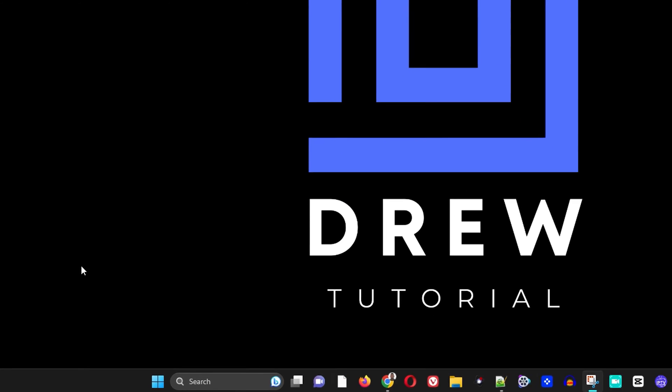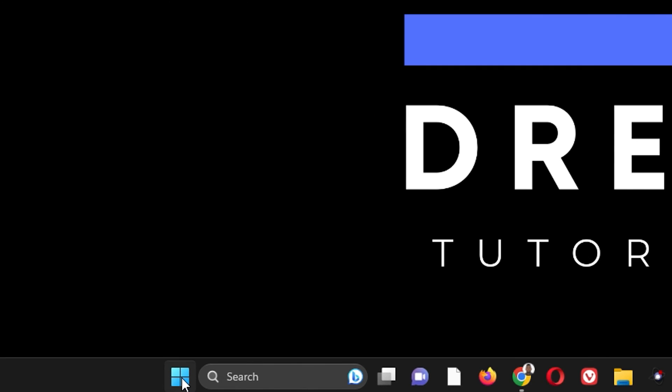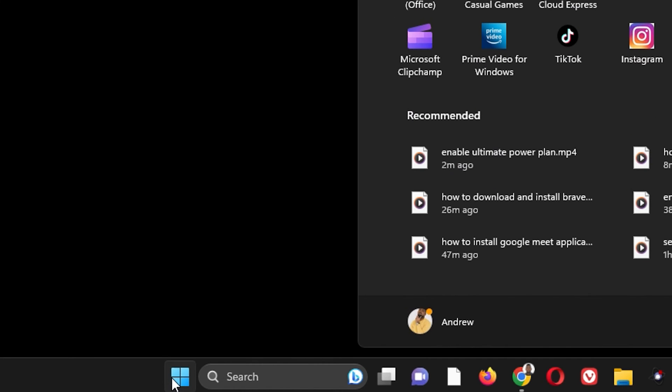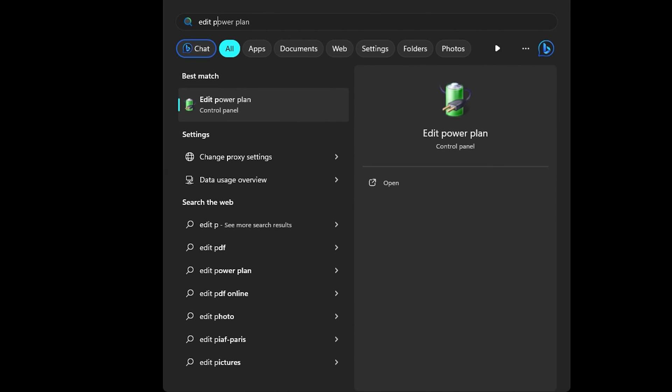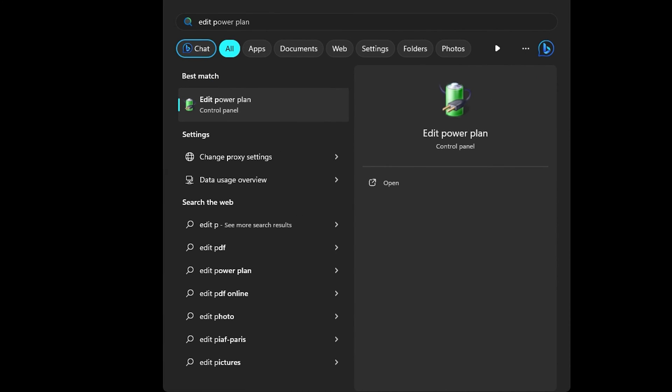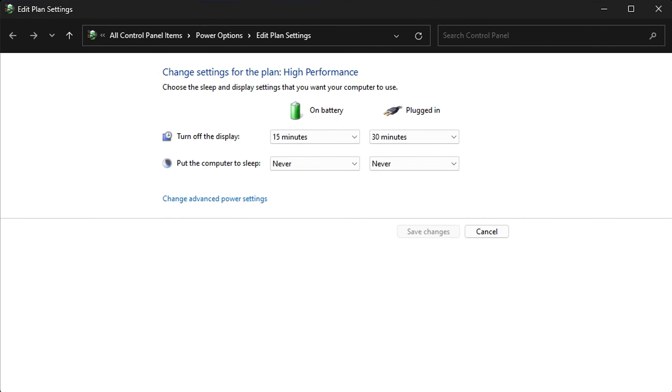The first thing you want to do is click on the Windows icon on your taskbar and type 'edit power' and you should see Edit Power Plan here, so just click on that and open it. Once this is open you want to click Change Advanced Power Settings.